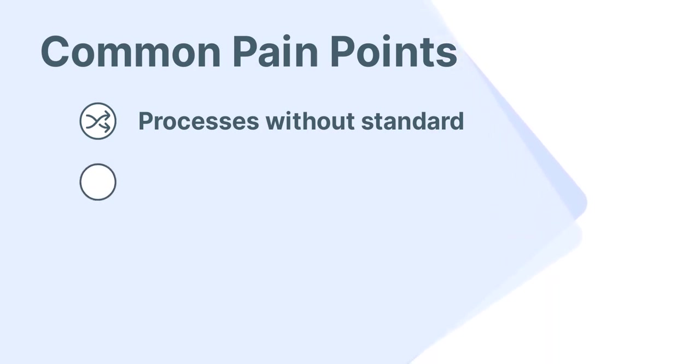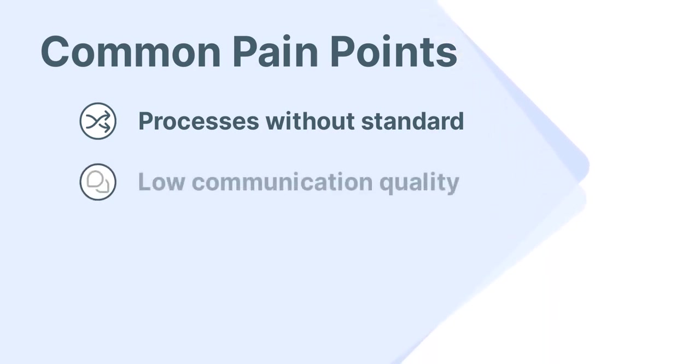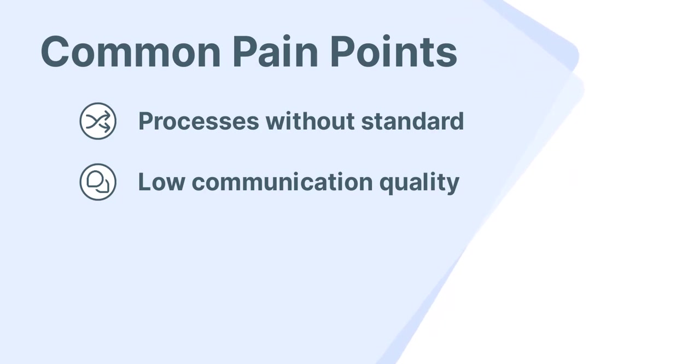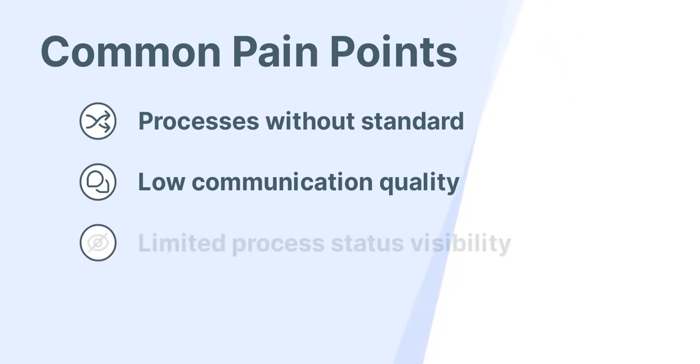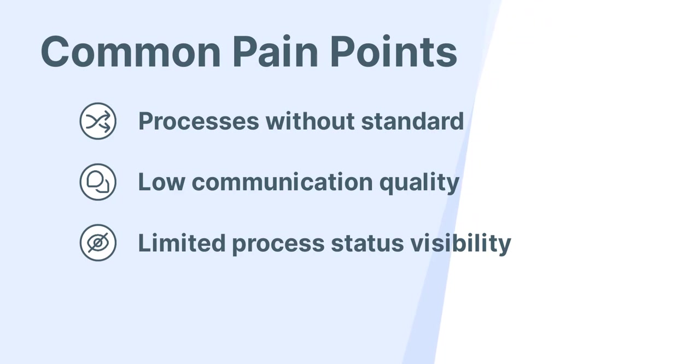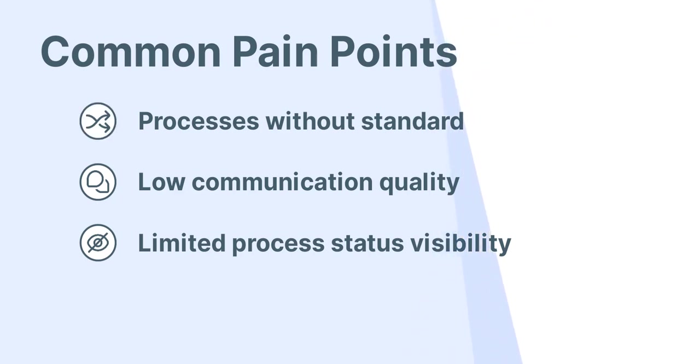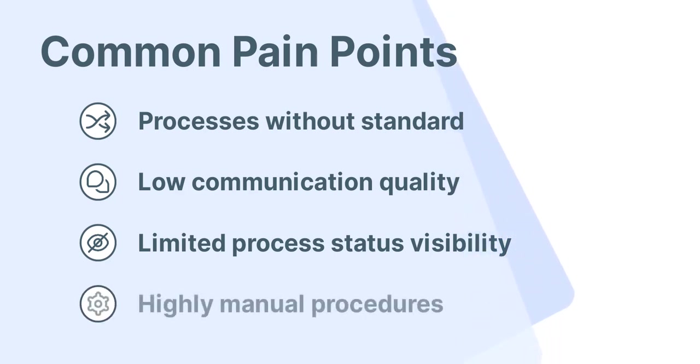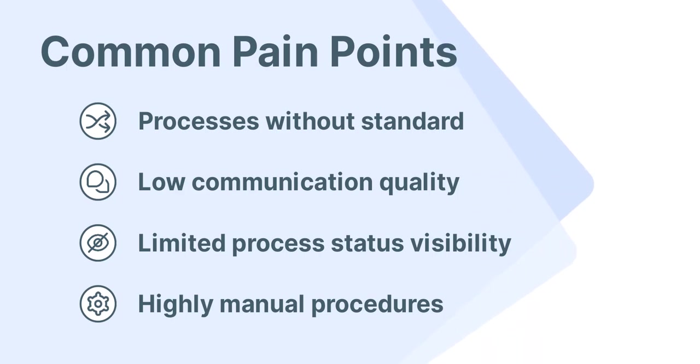Low communication quality obstructing team collaboration and impacting customer visibility over the request, limited process status visibility which prevents high performance and affects the leader's ability to monitor and control metrics and indicators, and highly manual procedures that take up the team's time with low-value tasks.